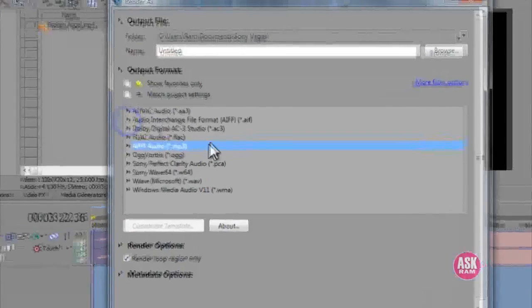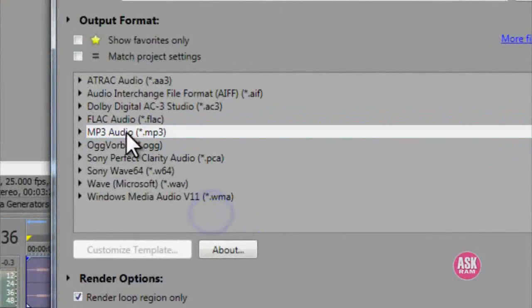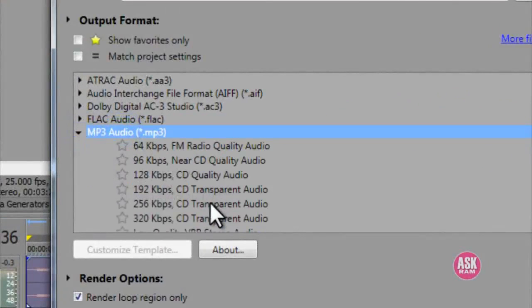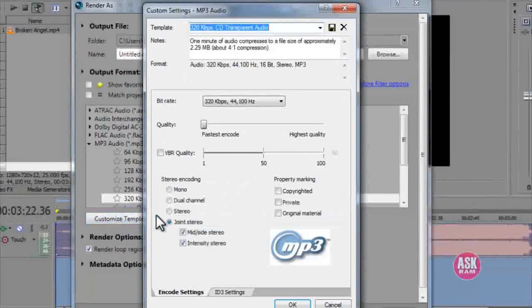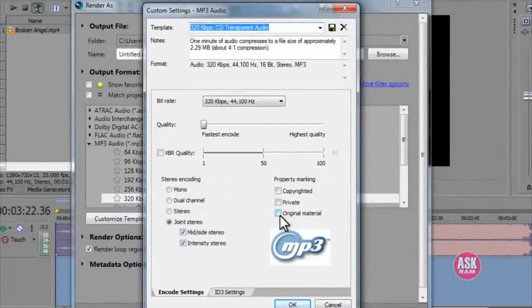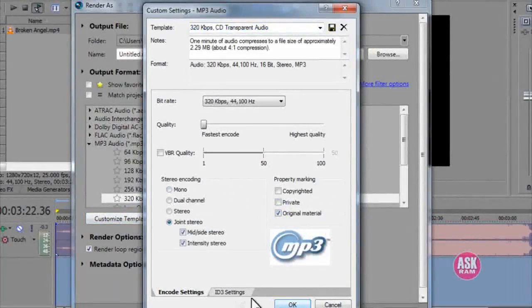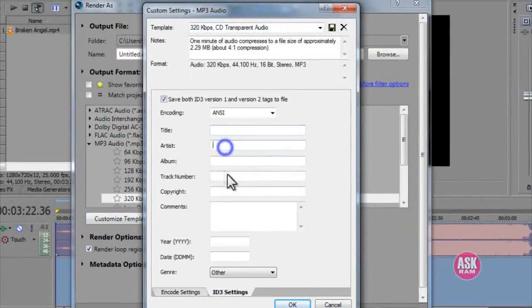Click on this small arrow and select 320 kbps for better sound quality. Click custom thumbnail. You can also enter your title, album name, year, etc.